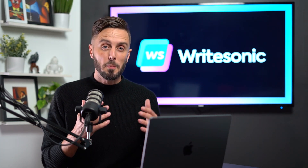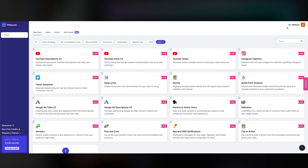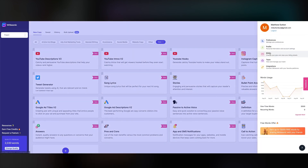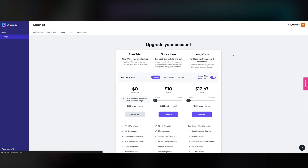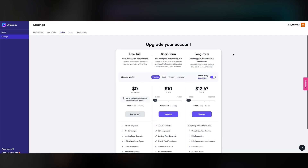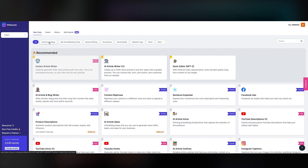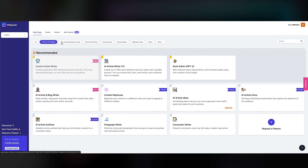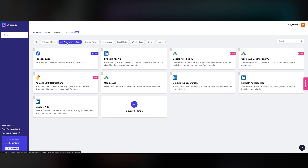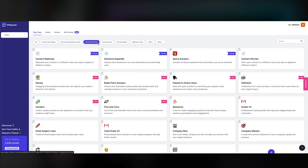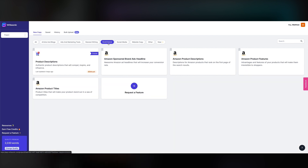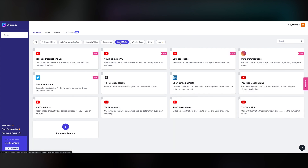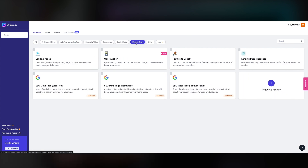In the course, we'll start by covering the dashboard and ensuring that you select the right level of service for your content writing needs. Then we'll start moving through each of the article and blog tools, ad and marketing tools, e-commerce, social media, and general writing tools that WriteSonic offers to greatly increase your writing output.